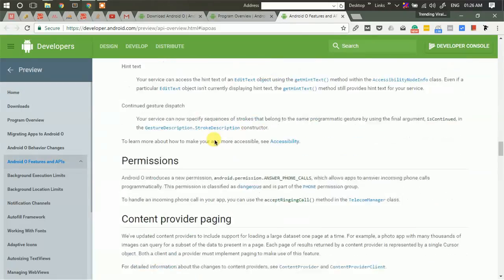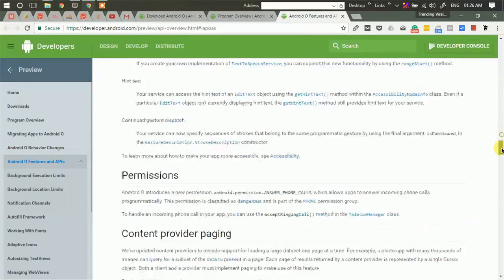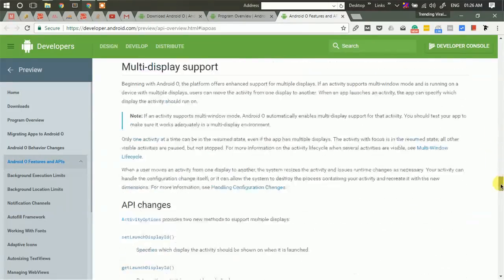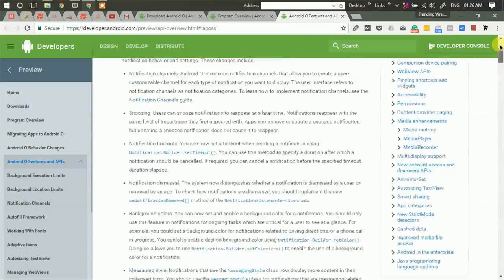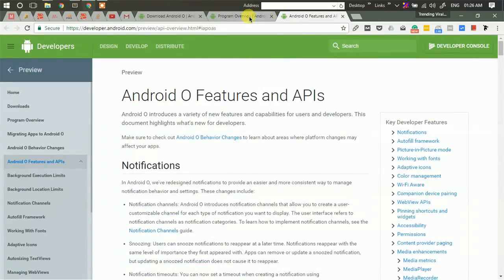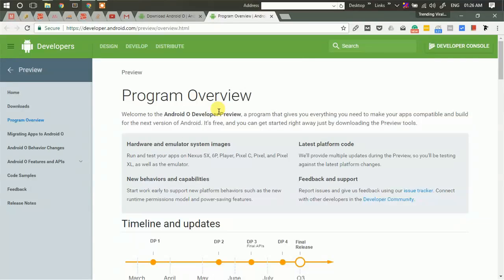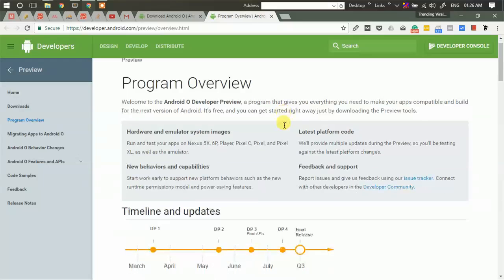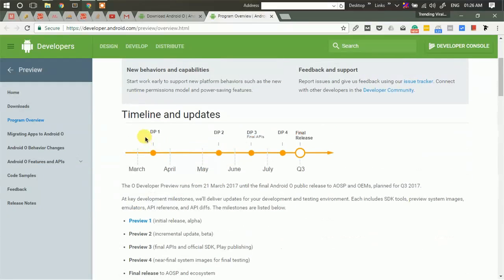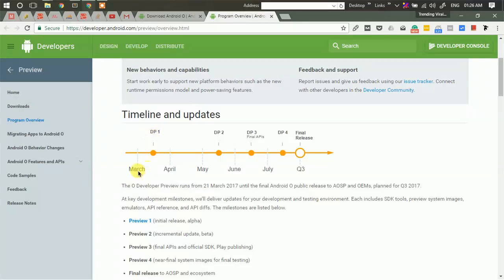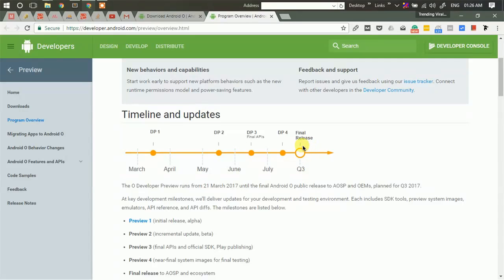So these were the few changes and improvements that will be introduced in Android O. Now let's see when this version of Android will be available for end users. Currently this is developer preview version 1 released in March. They are expecting to release developer preview 2 between May and June, and in quarter 3 the final release is scheduled.